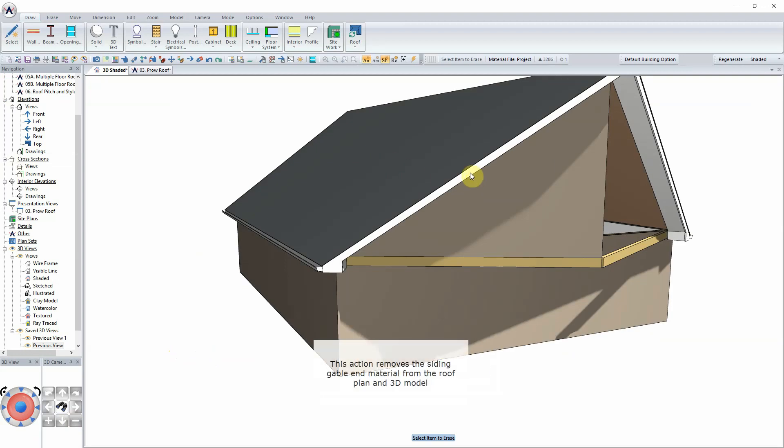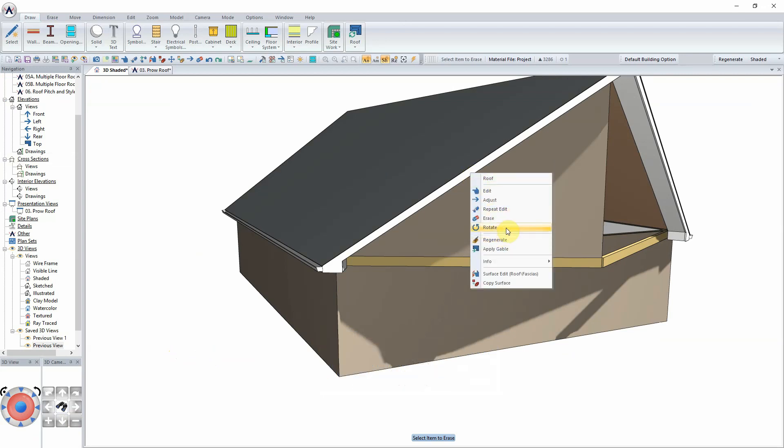This action removes the Siding Gable End material from the roof plan and 3D model. Repeat this step for the other roof edge.